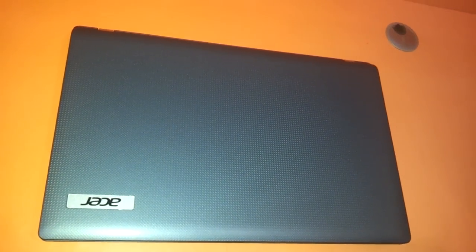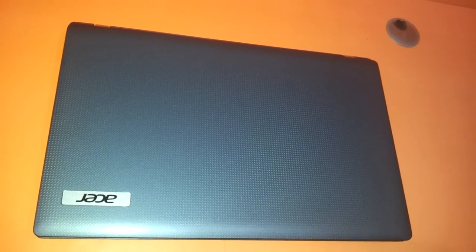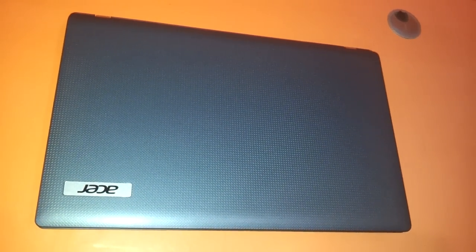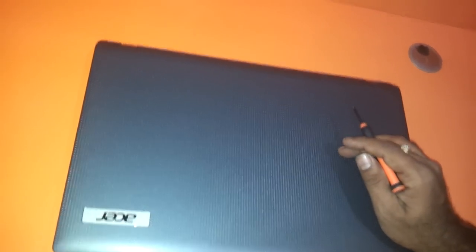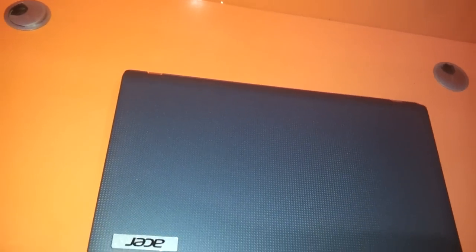Hi friends, in this video we are going to show you how to upgrade the memory RAM of Acer 5733Z.